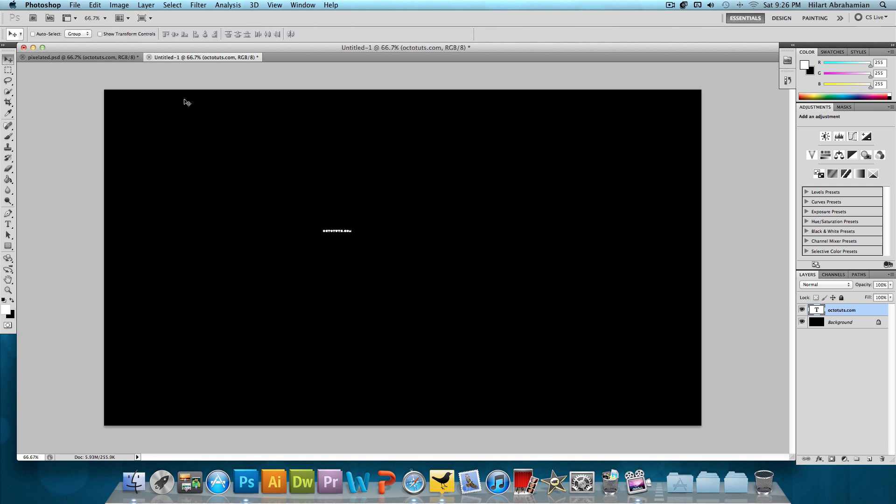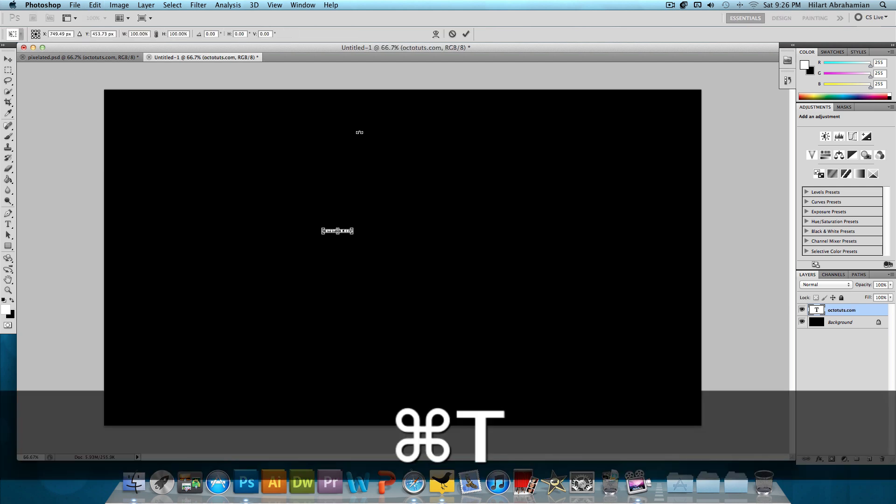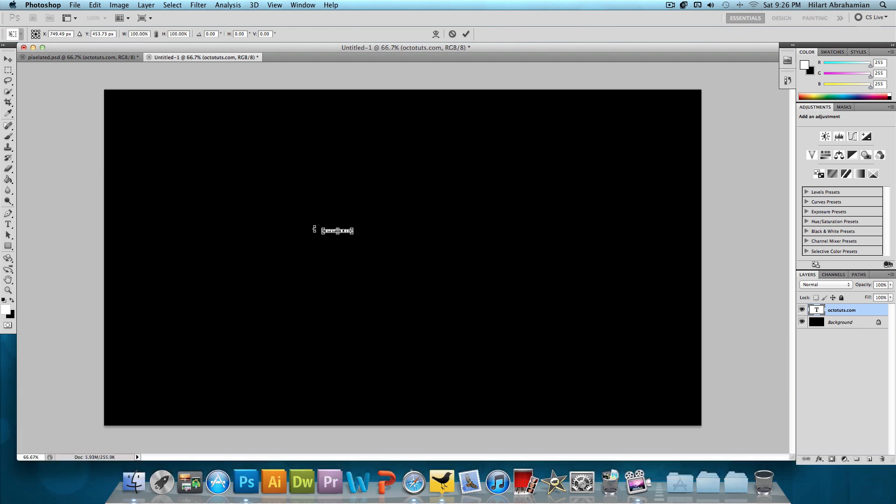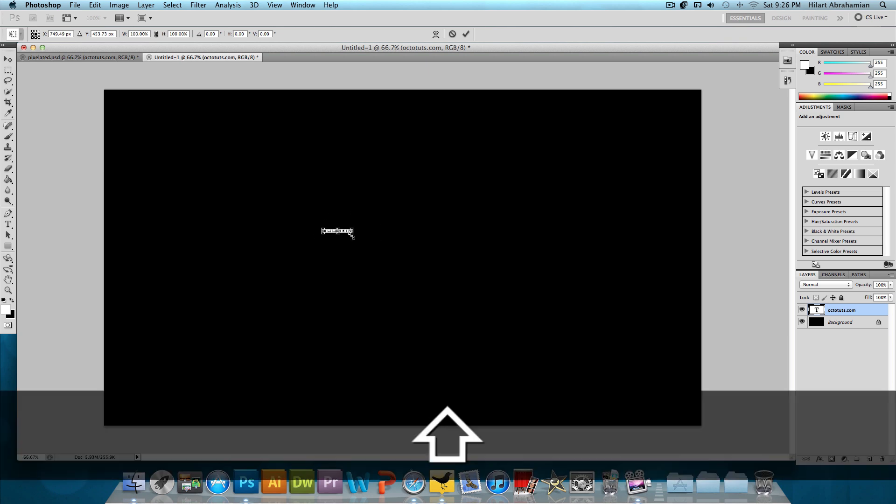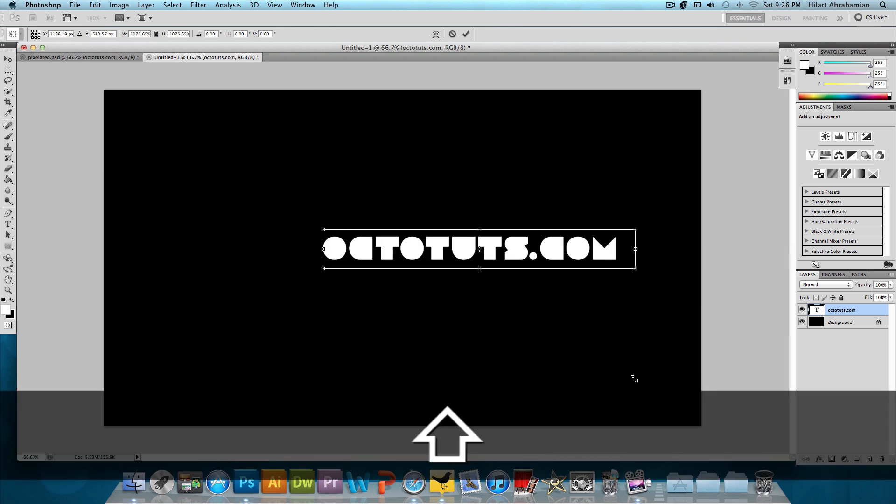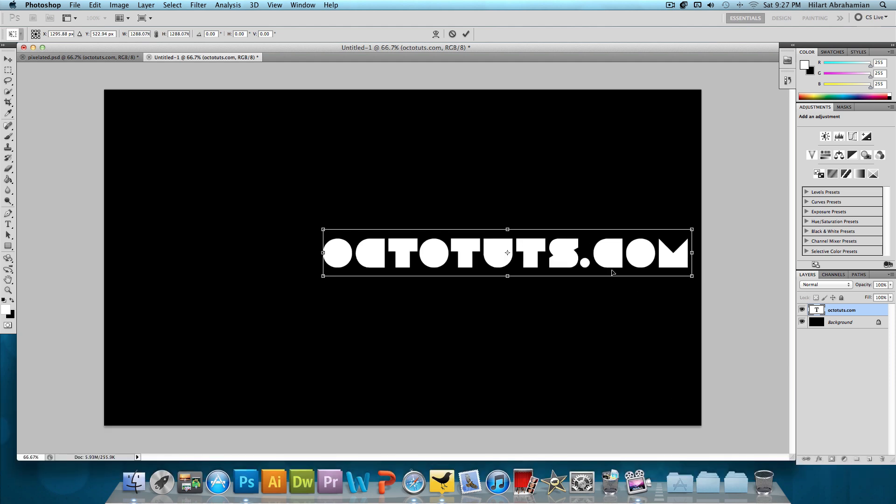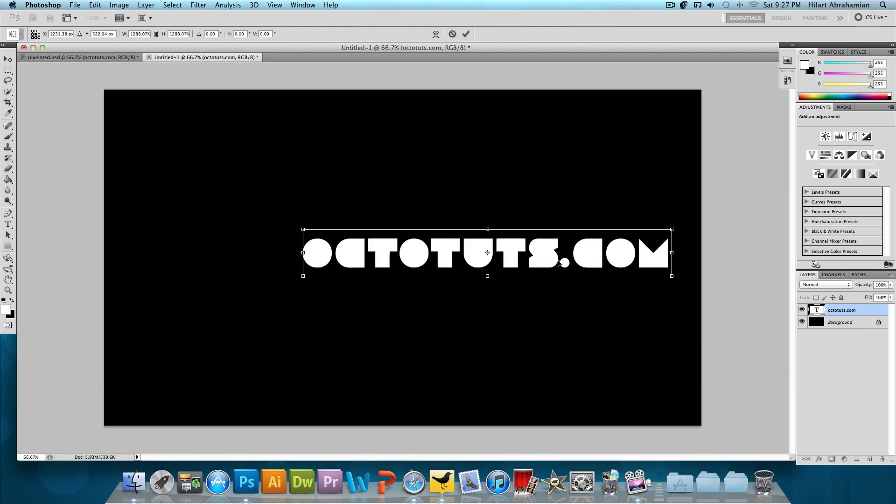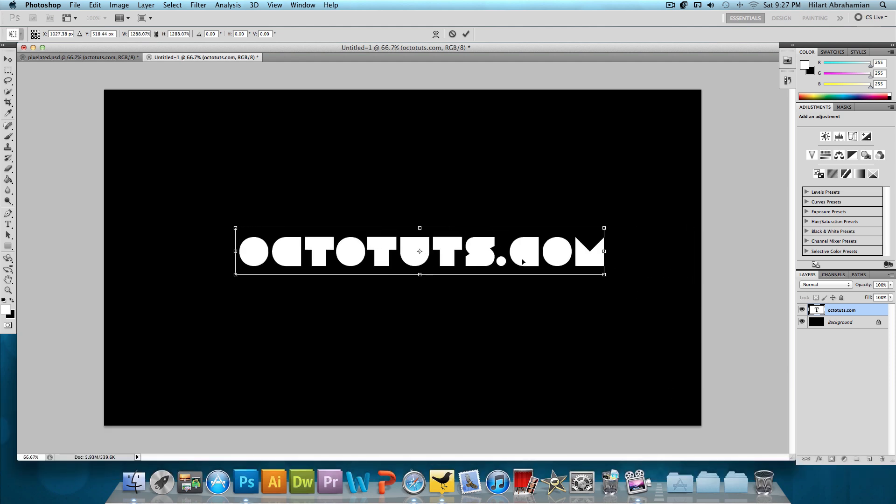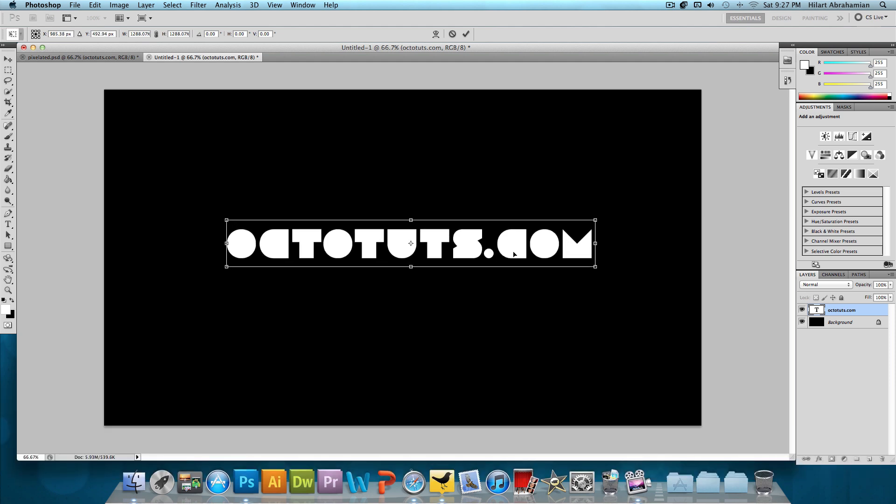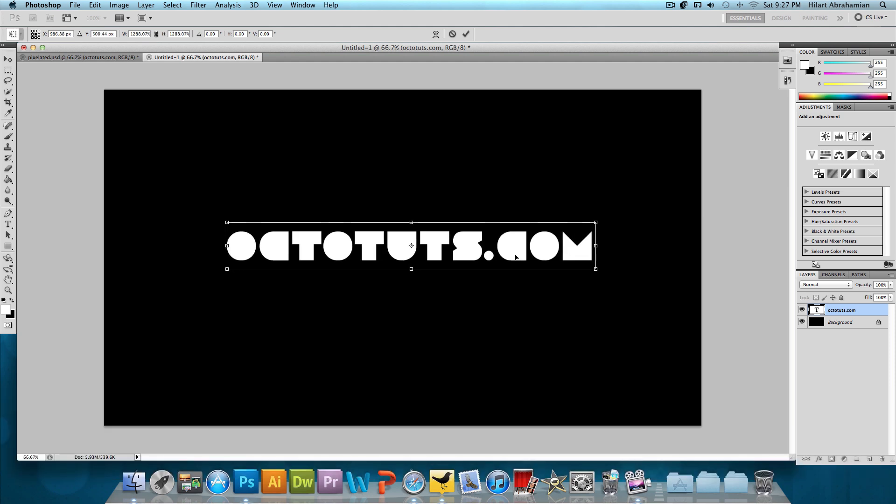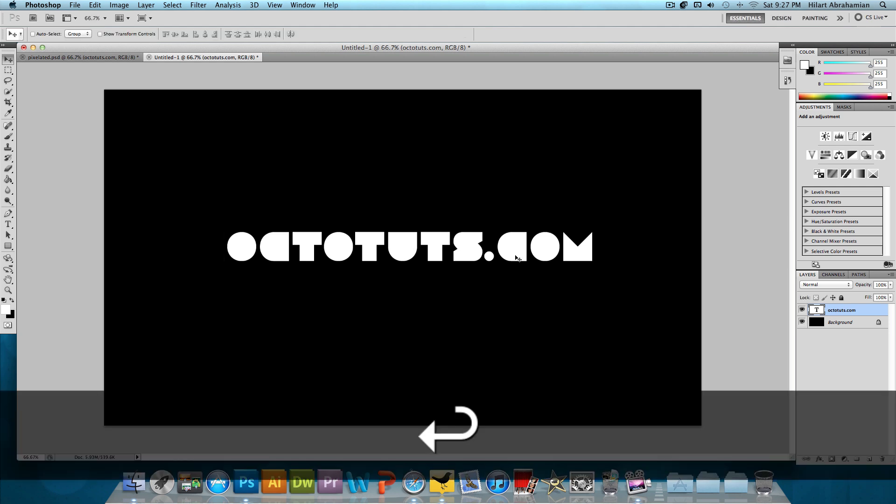Click on the pointer tool, then press Command T or Control T if you're on Windows. Select one of the corners, hold Shift, and make this a lot bigger. That looks good. Center it and press Enter.